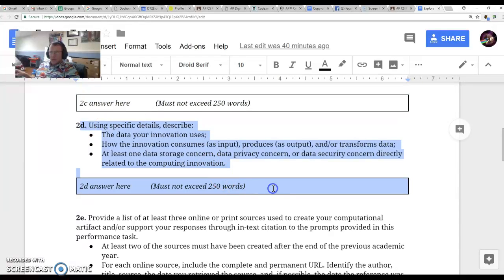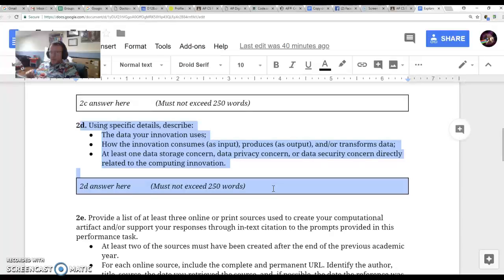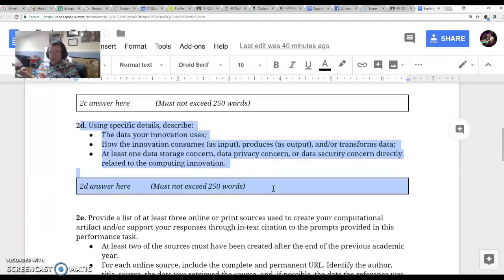In Part D, you want to talk about the data that your innovation uses. This is going to take some research. The data that self-driving cars use is multifold.